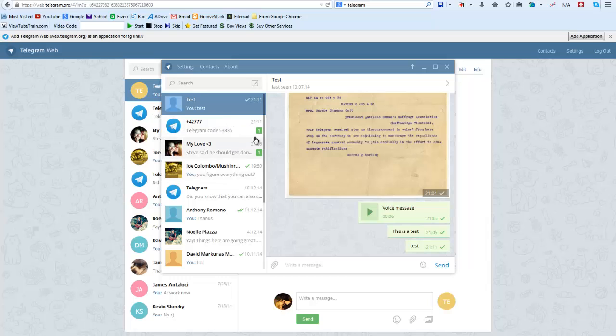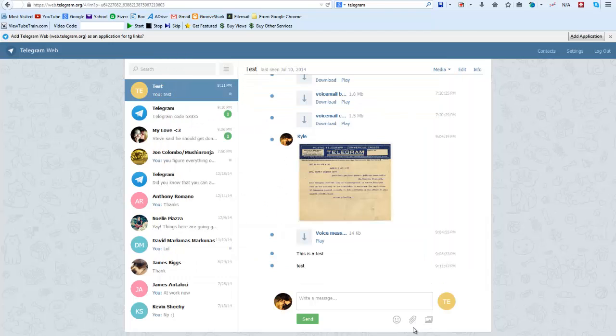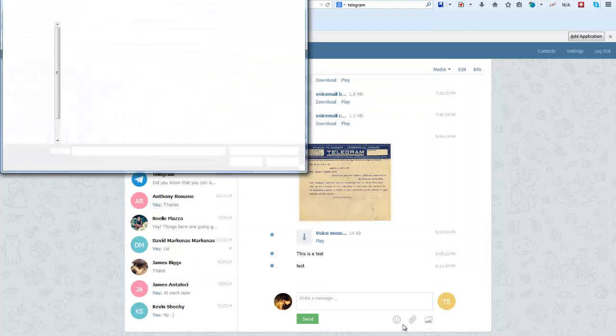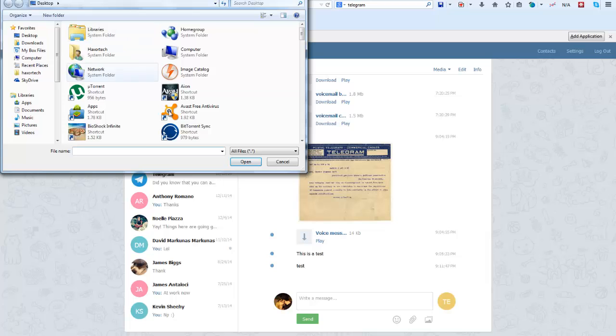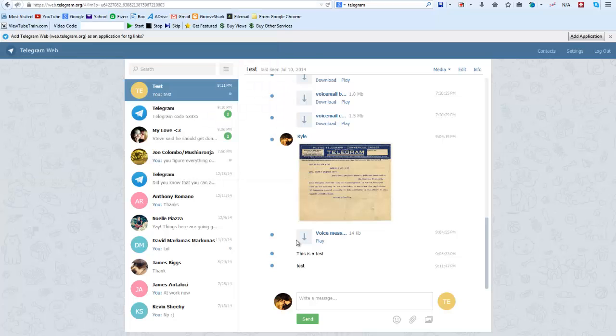You can send video files through the desktop version of this software and you can send pictures and videos through the web version as well if you want. You can see it opens up my file explorer, so I can send whatever files I want to any of my contacts.